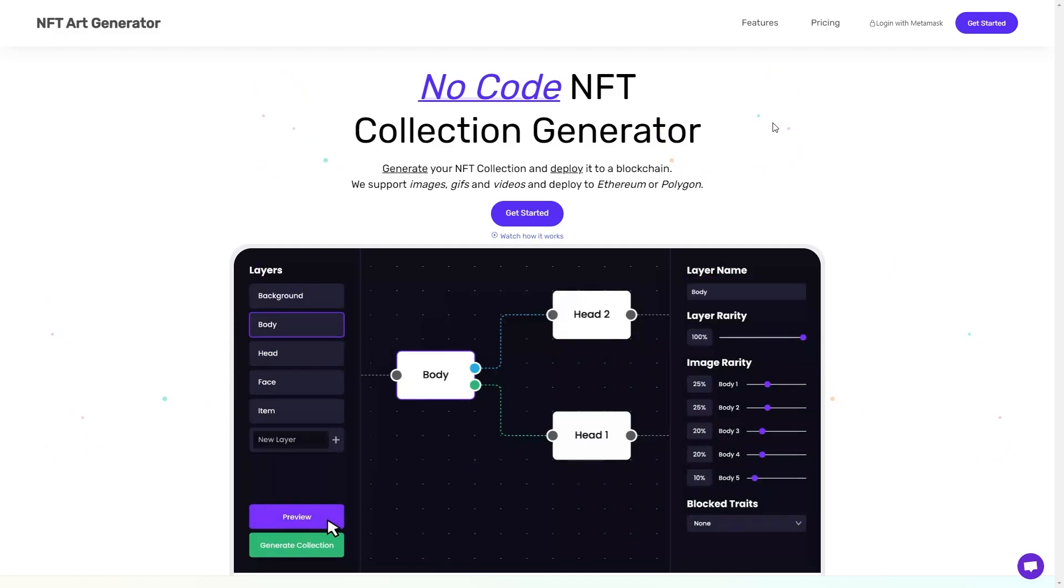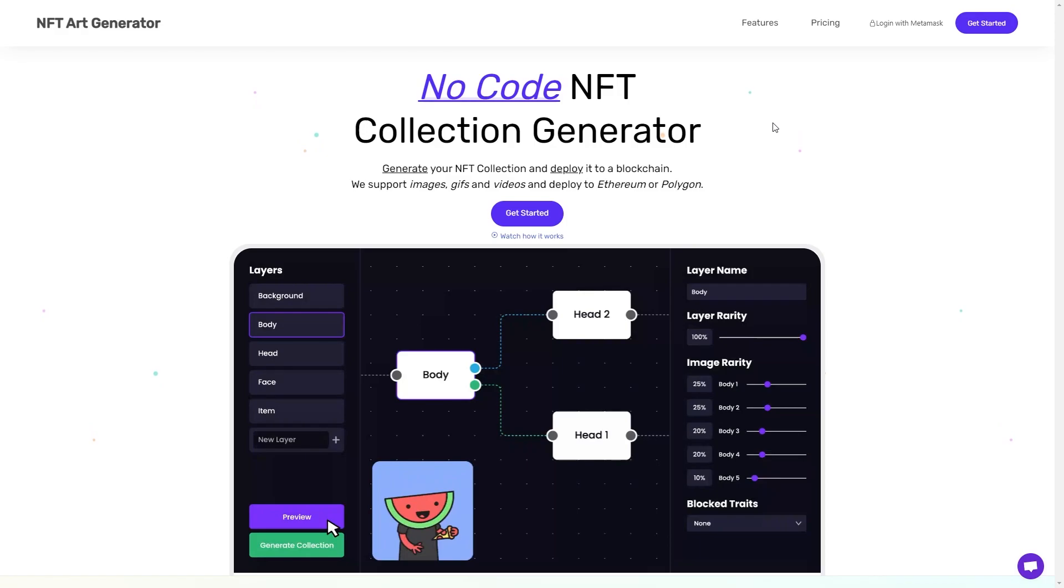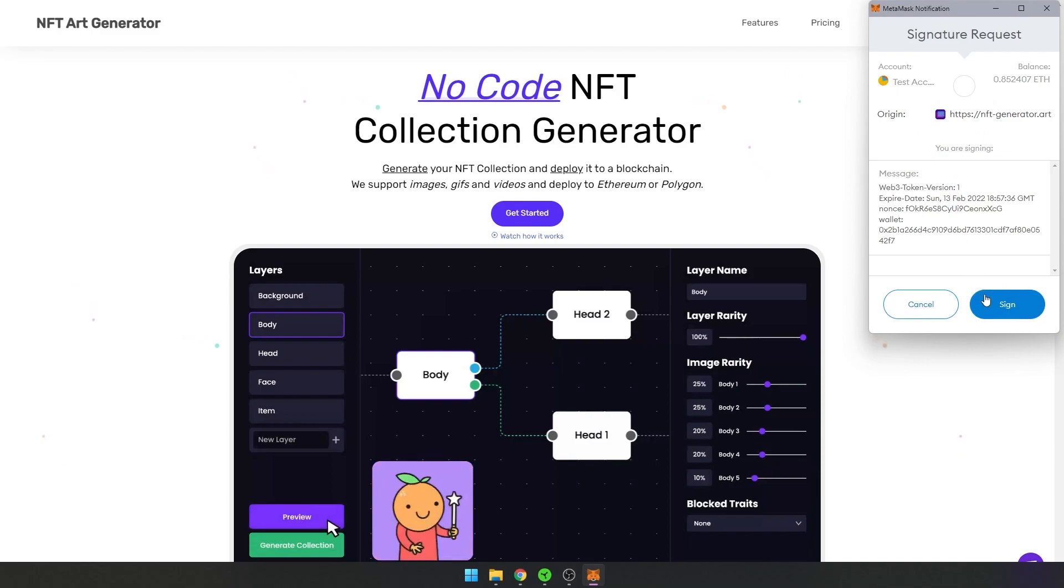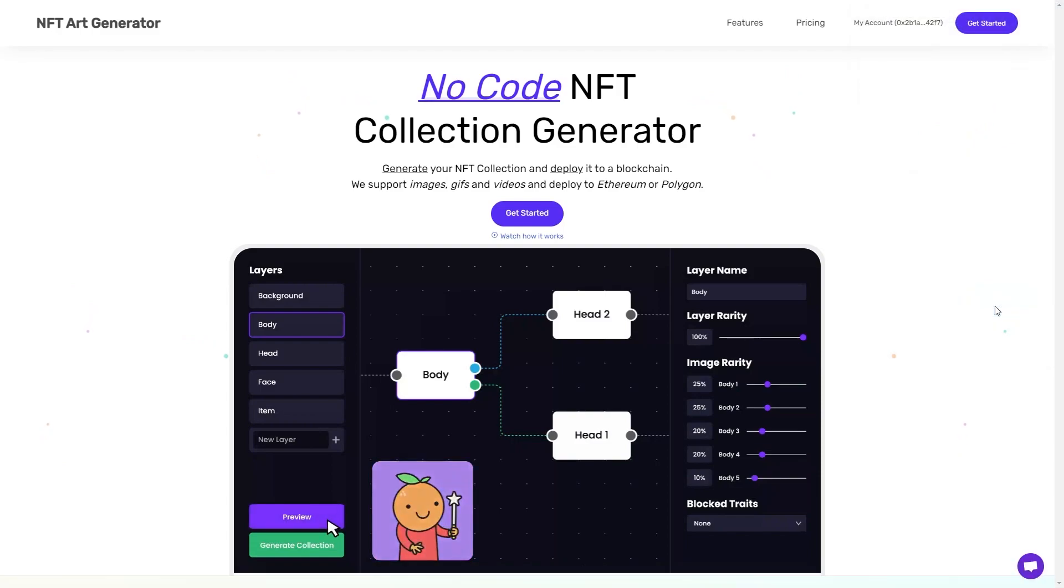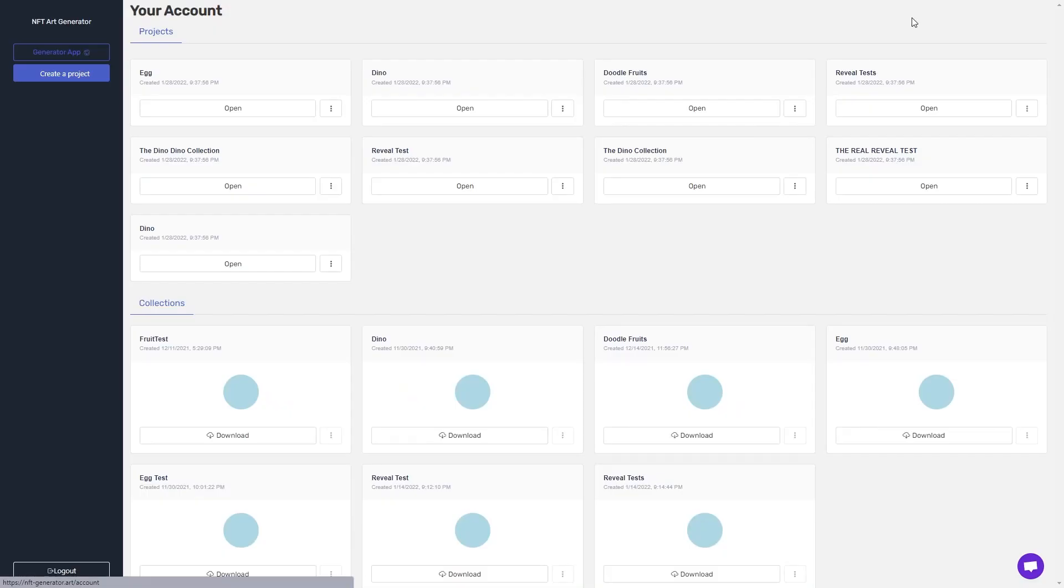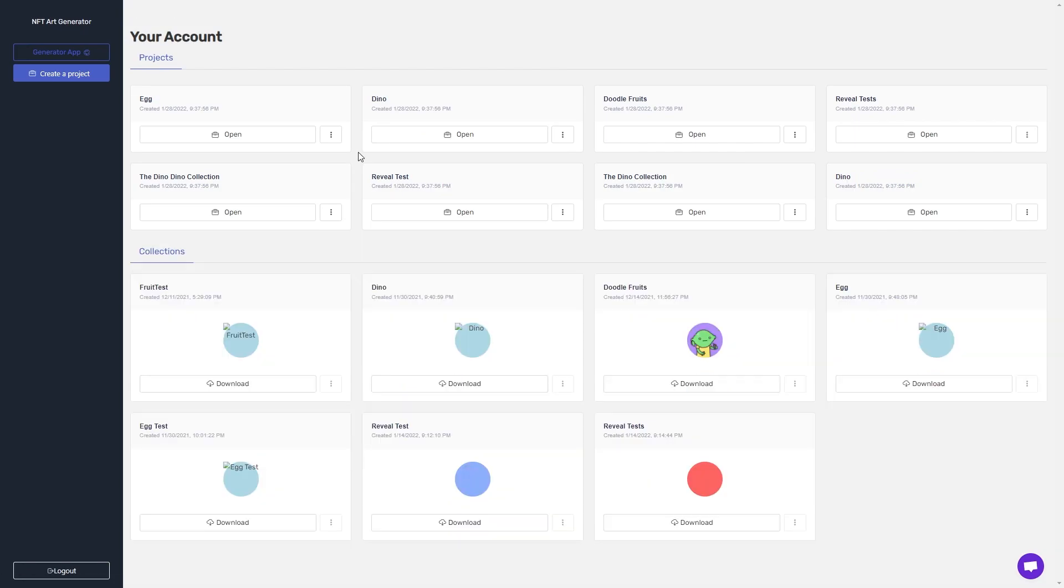After you have either generated your collection with us or generated your own images, you can log in with MetaMask to access your account dashboard. Here you can view the projects and collections you have created. In the top left, you can create a new empty project.